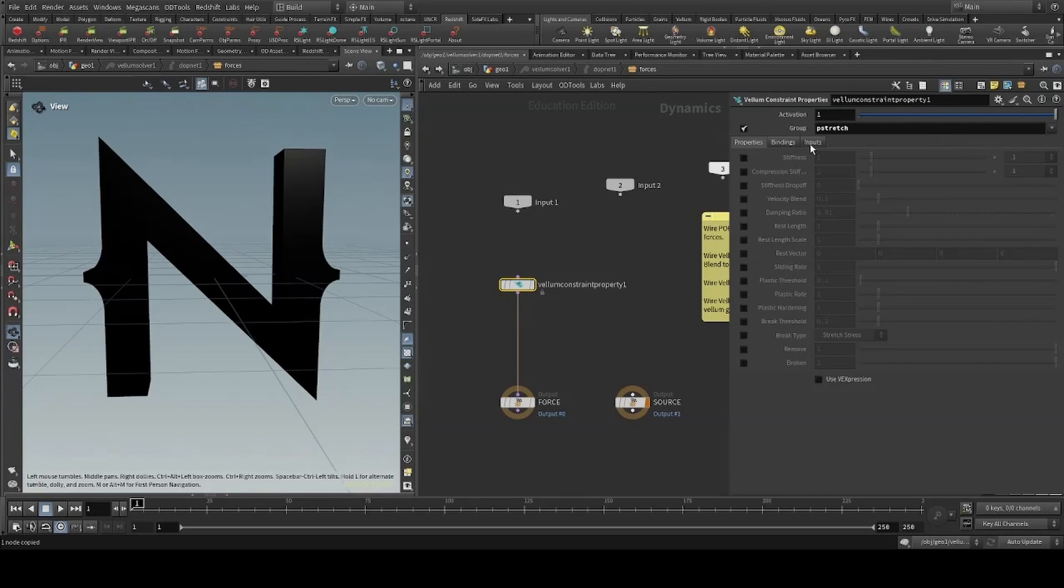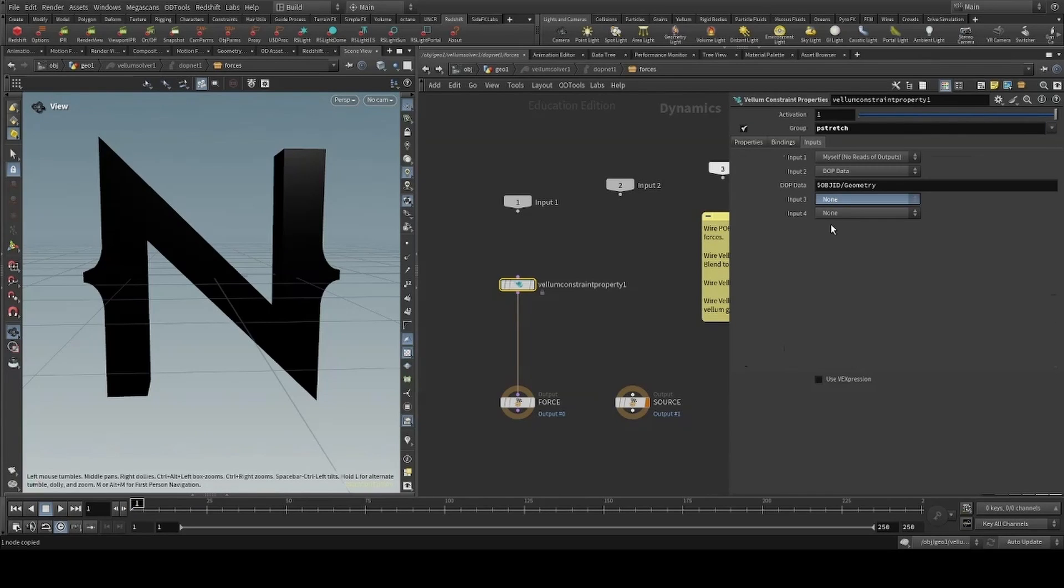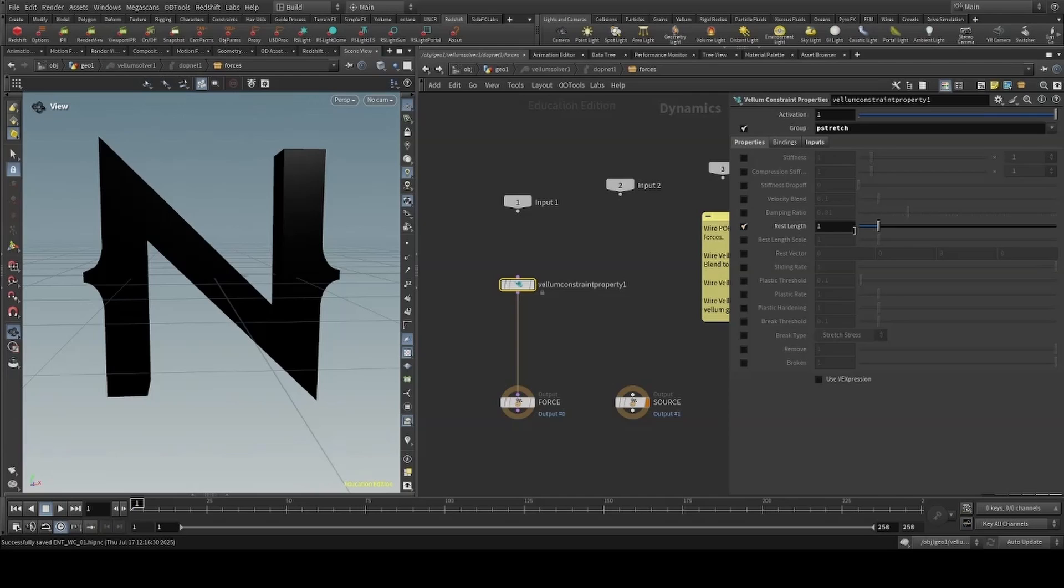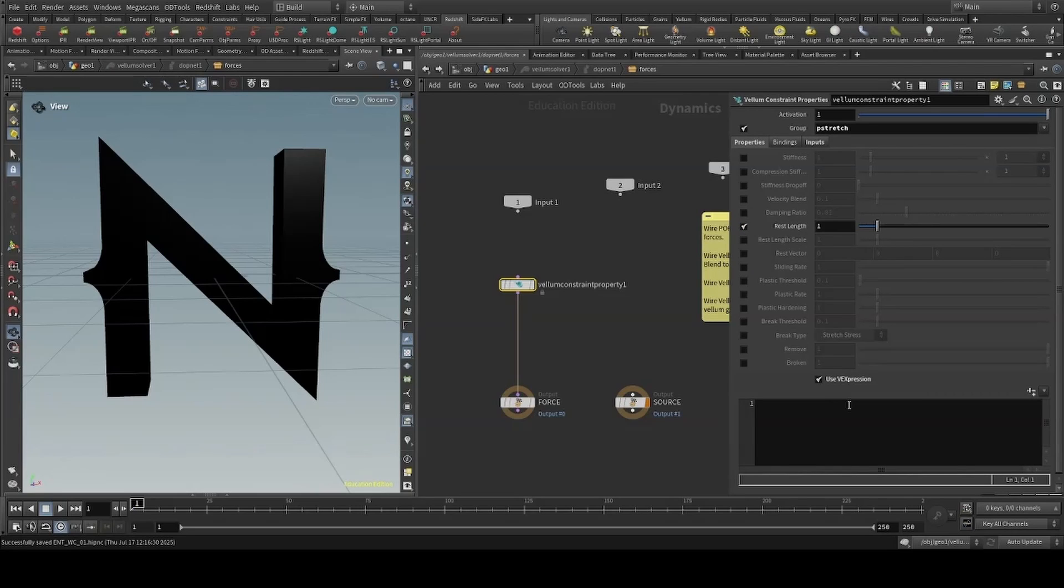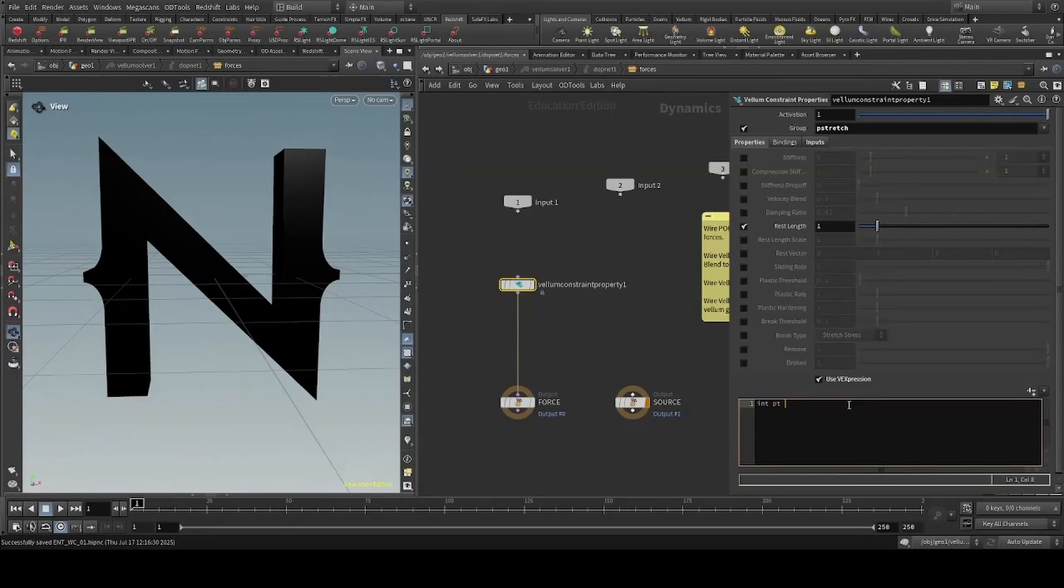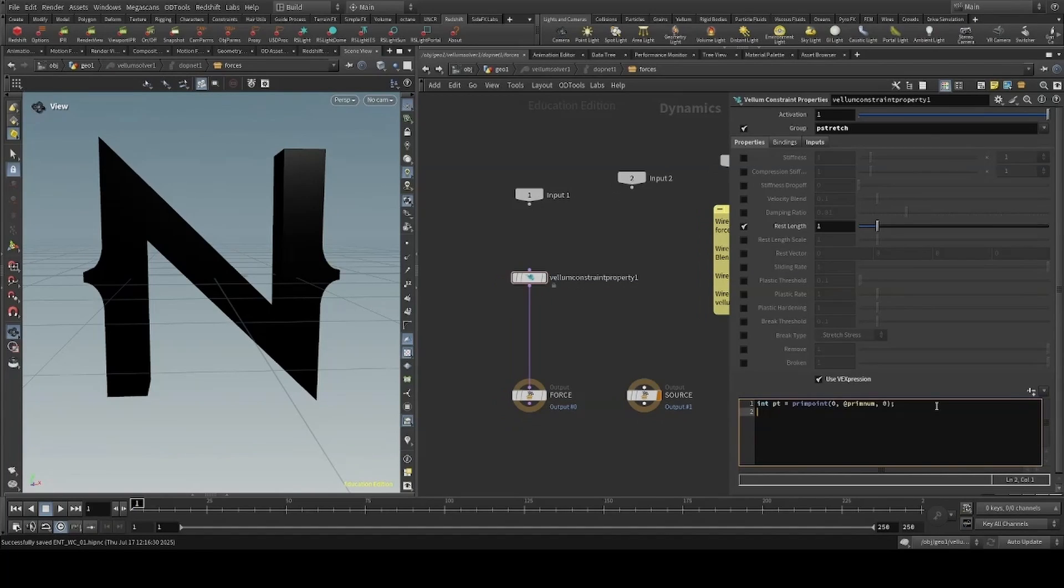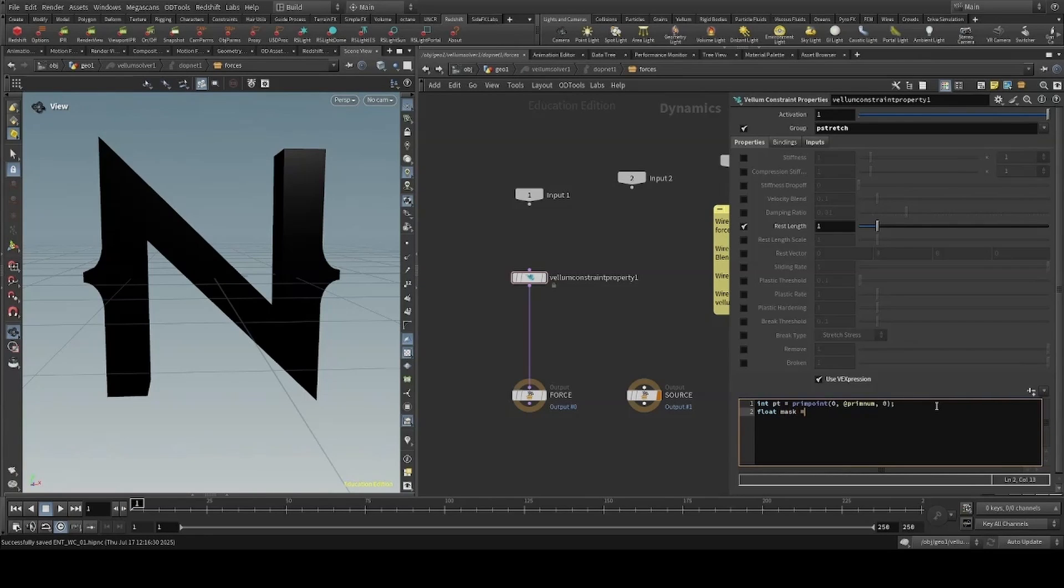I'll head to the inputs tab, and on the third input, pasting in our reference. I'll then check on rest length and create a short vex expression to reference our mask, creating an int called pt, using the prim-point function to return an associated point for each primitive. We can then create a float and copy our mask.